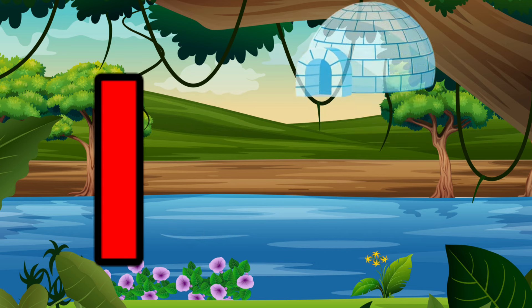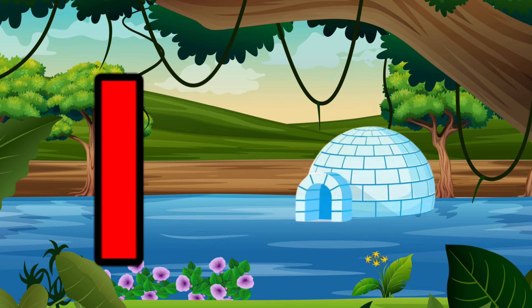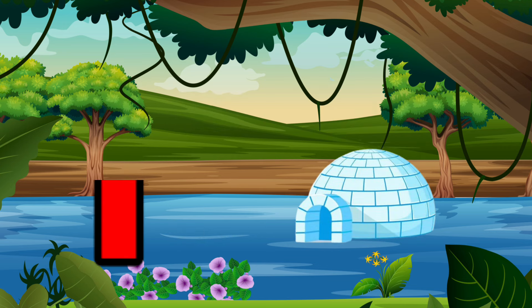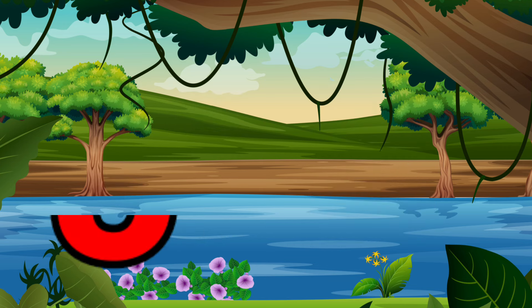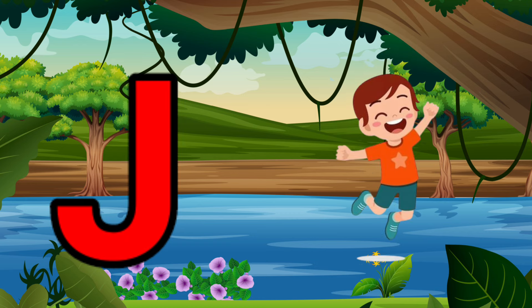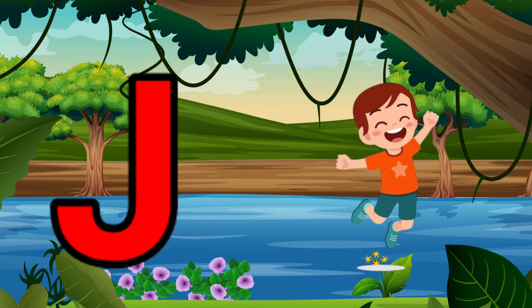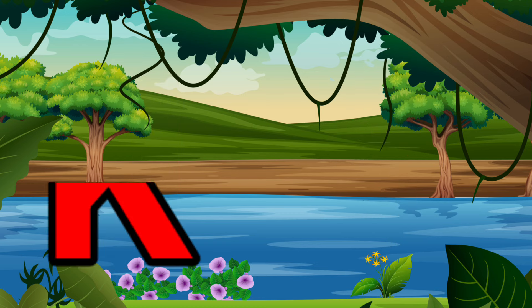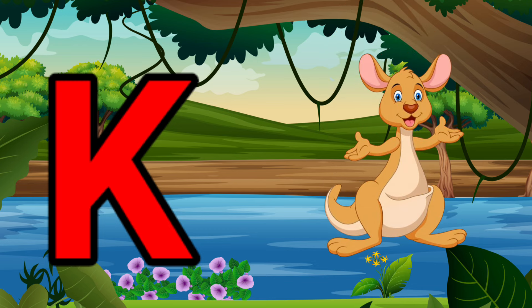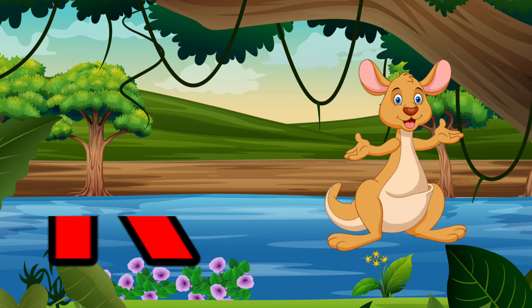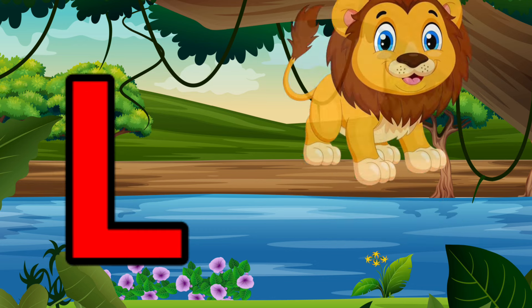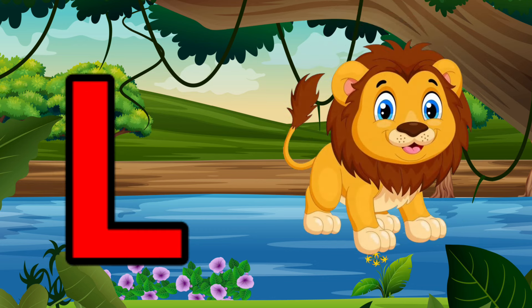I is for Igloo, I-I-Igloo. J is for Jump, J-J-Jump. K is for Kangaroo, K-K-Kangaroo. L is for Lion, L-L-Lion.